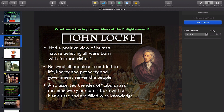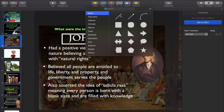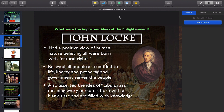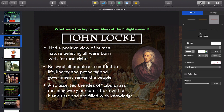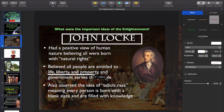So let's say I want to underline life, liberty, and property. I come up here to shape, I click on the line, and we come over here to format, and let's make it 0.8 points, so it's thick and noticeable. We're going to put it right underneath life, liberty, and property.